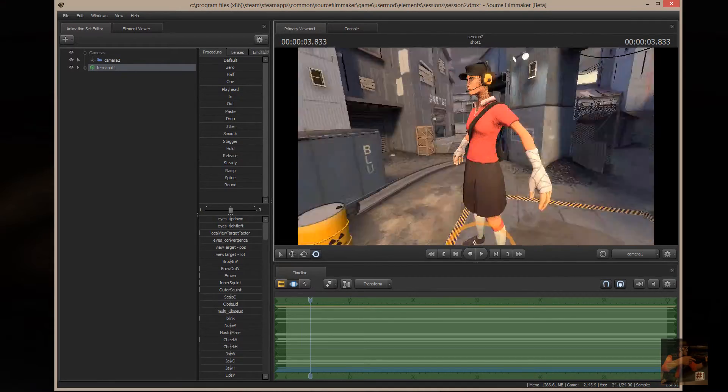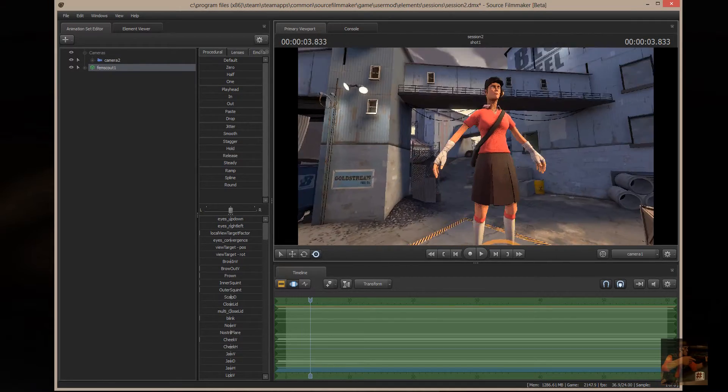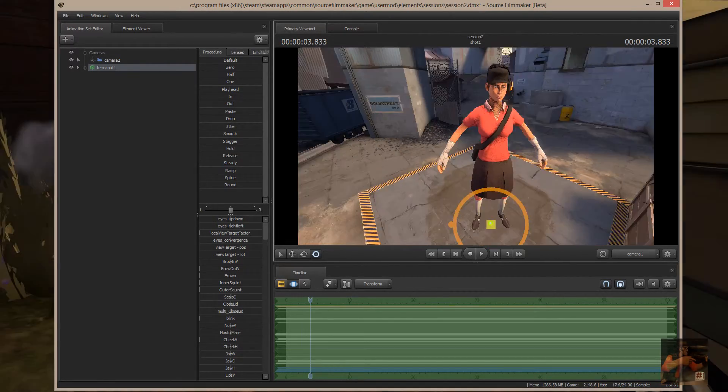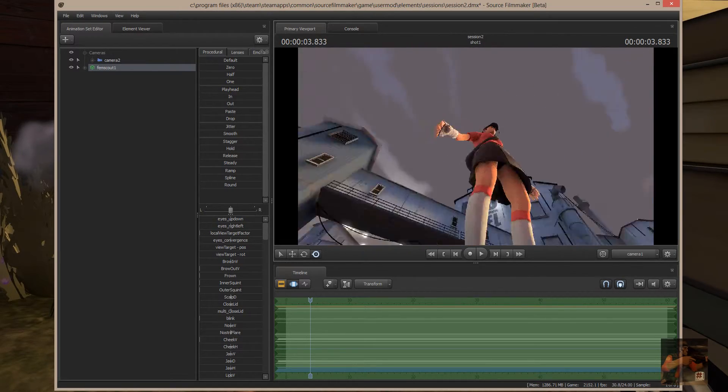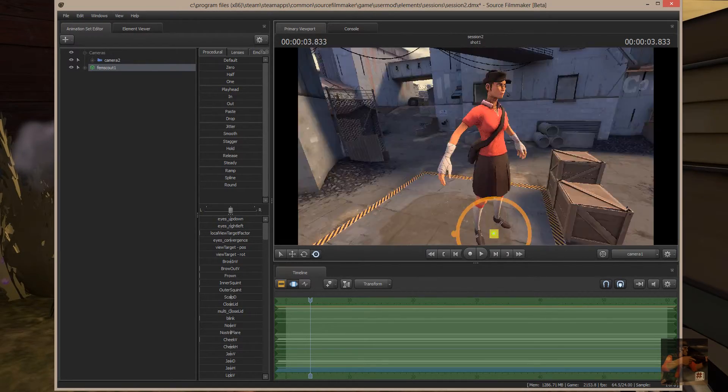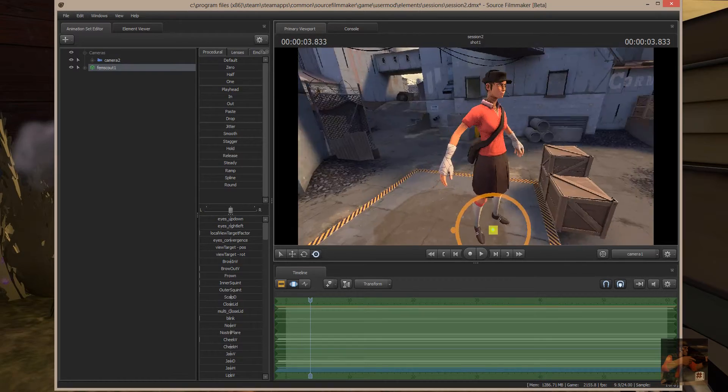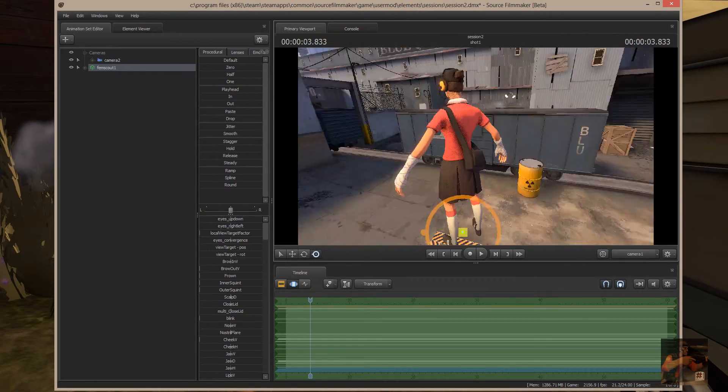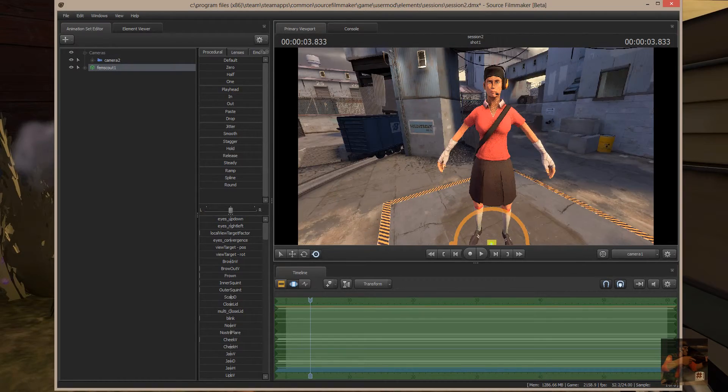So, what I'm doing now is I've selected the FemScout and she is the center of my camera. Therefore, I can pan around her by holding down the Alt key and left mouse button.